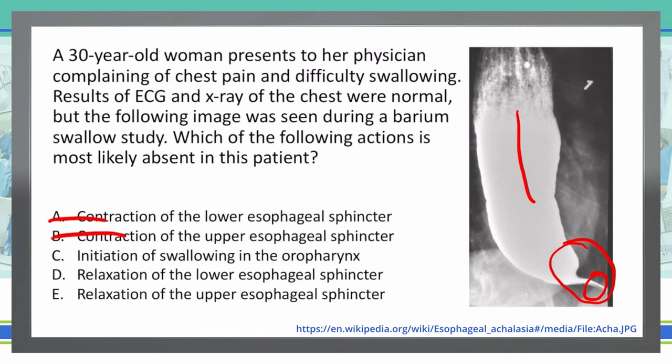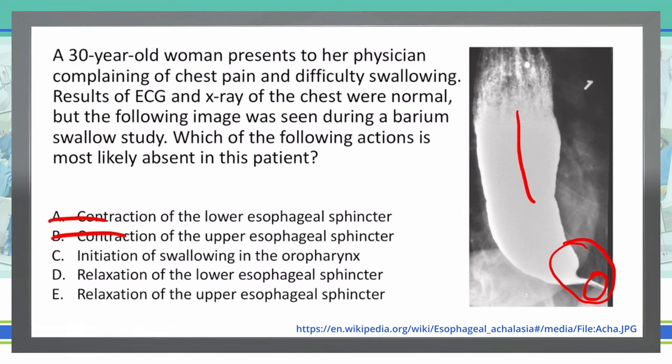C, initiation of swallowing in the oropharynx. Difficulty swallowing would not be something that we have issues with down in the esophagus-stomach area, so C is completely out.